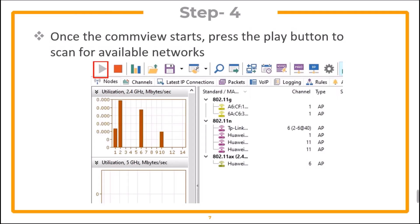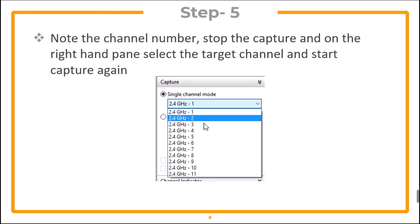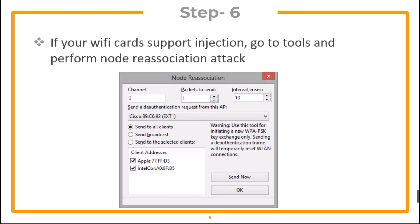Once CommView starts again, click the play button. You need to note down the channel number that your target network is using. Stop the capture and on the right-hand pane, select the target channel and start the capture again. If your Wi-Fi card supports injection, go to Tools and perform a node re-association attack. This attack will disconnect all connected devices from the target access point, and once they reconnect, it will help capture the handshake.